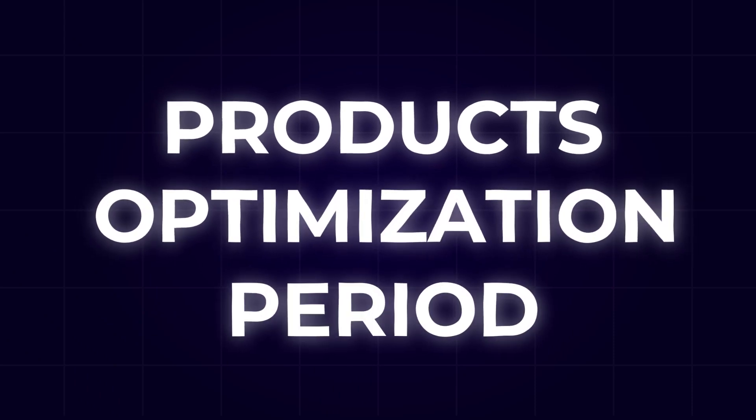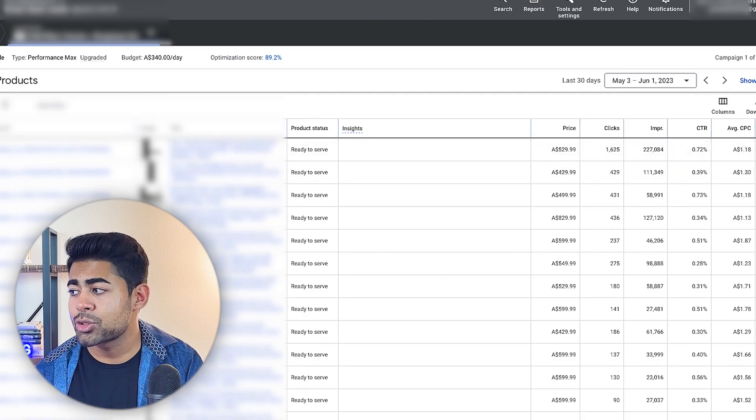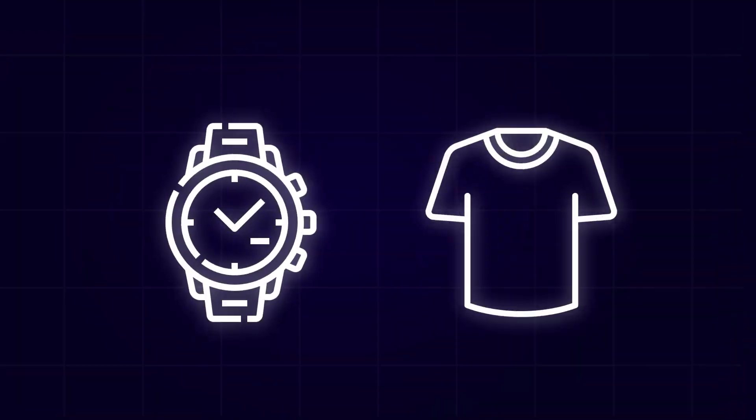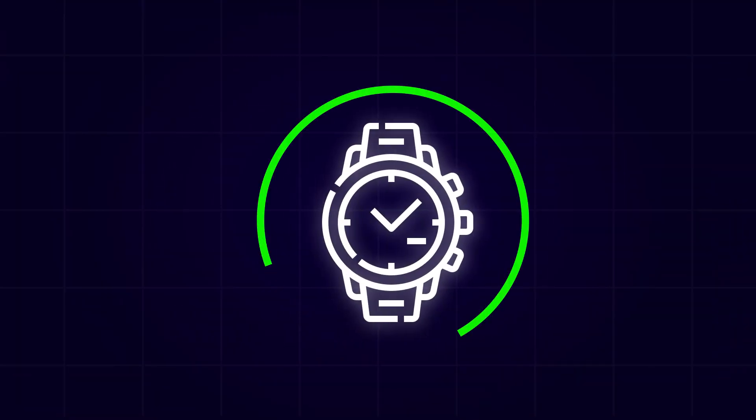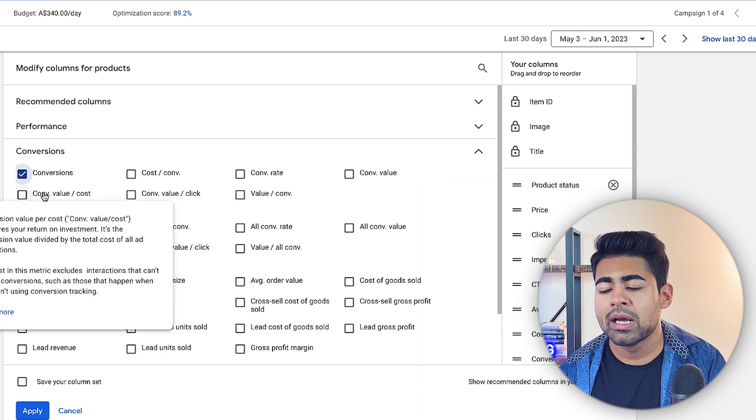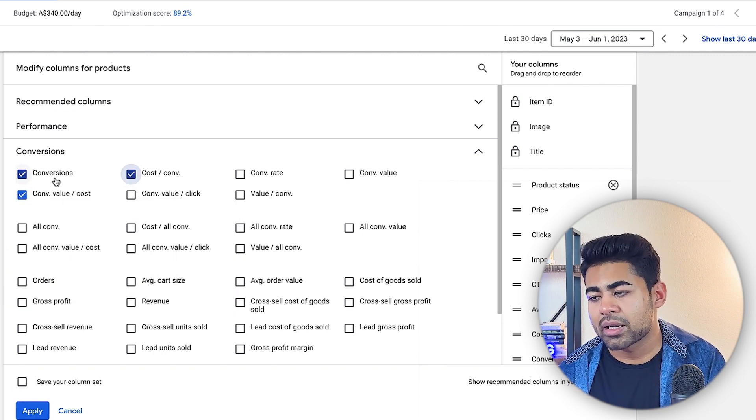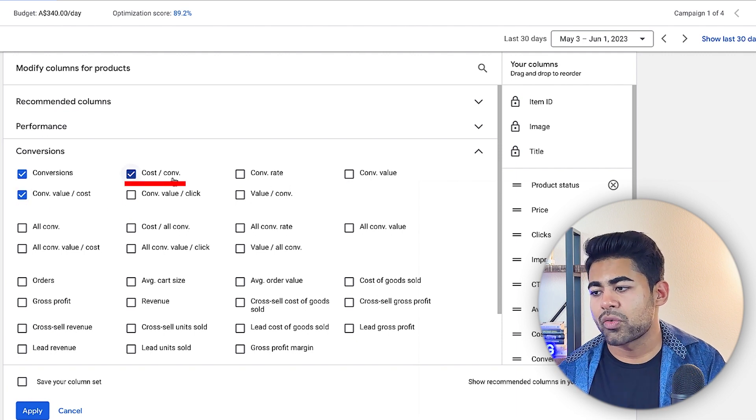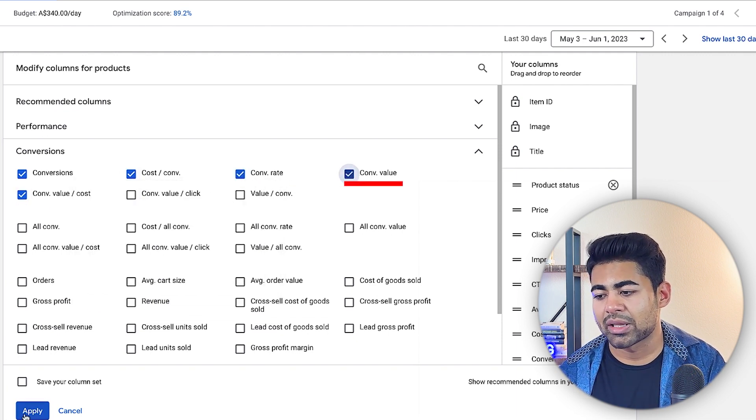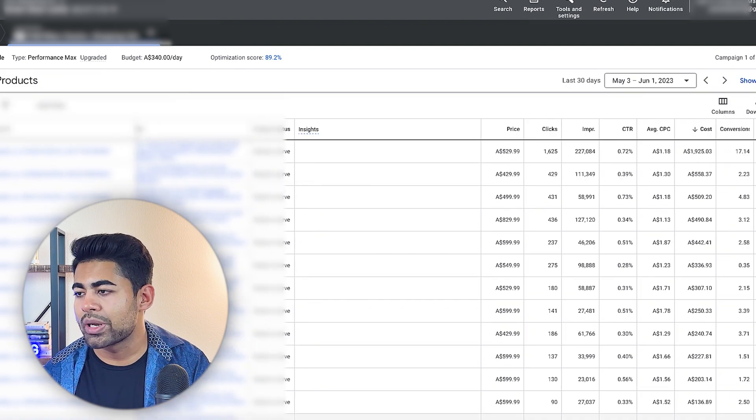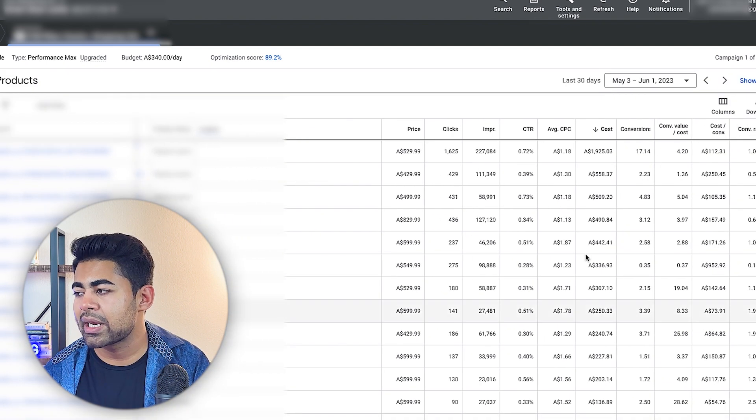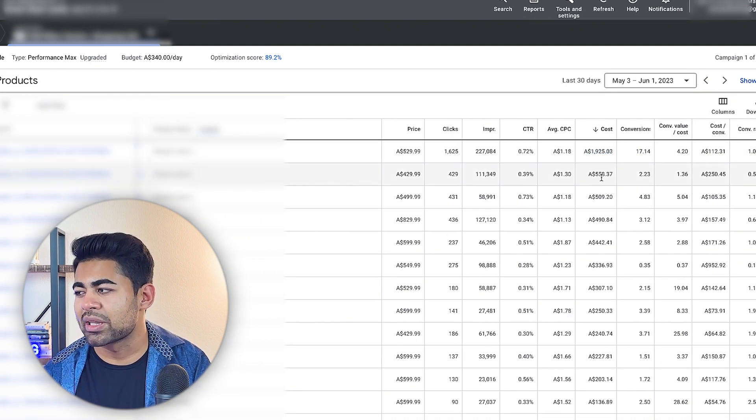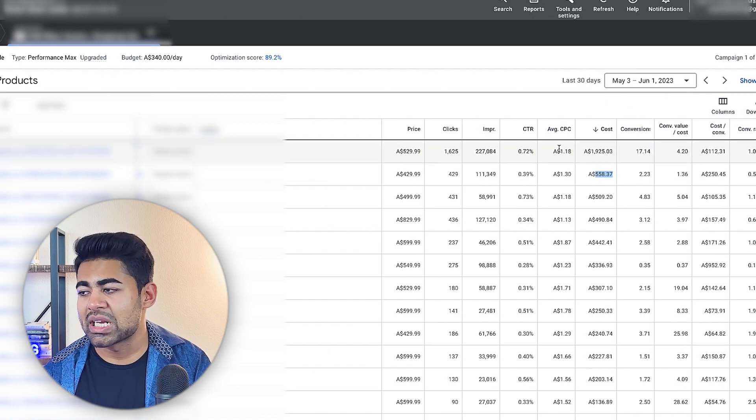This is going to bring us to the products optimization period, where now we look at the actual individual products to understand which products should be excluded, to understand what should be optimized, so on and so forth. So there's a few different columns I'd like to add to understand these numbers, and that's conversions, conversion value over cost, obviously cost over conversion, conversion rate, and then finally conversion value. So we're just going to add those columns in. And what we're going to do is we're going to rank it by the most ad spend to the least in the last 13 days first. We want to understand what's profitable, what's not profitable, so on and so forth.